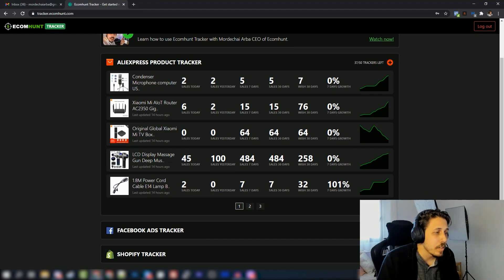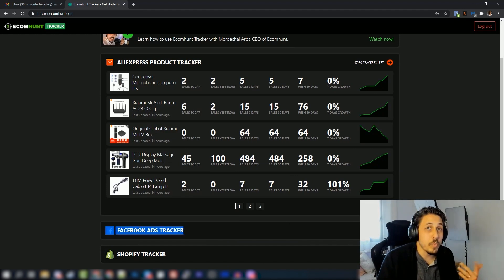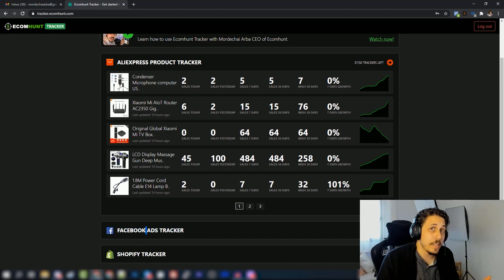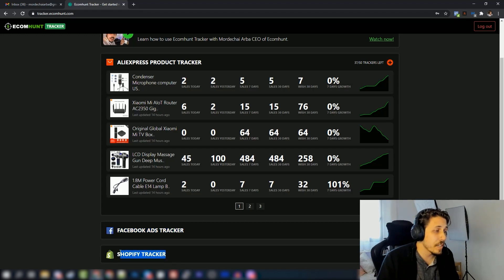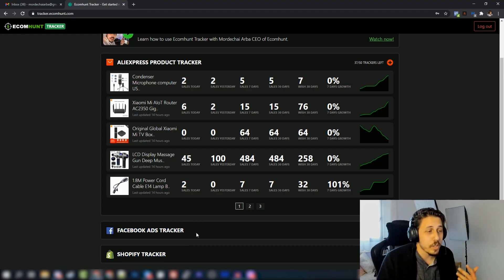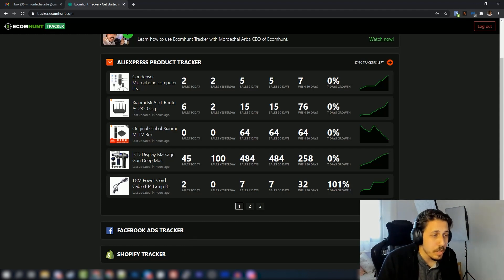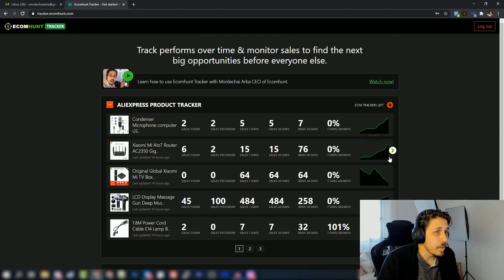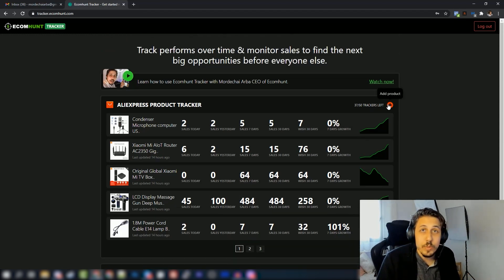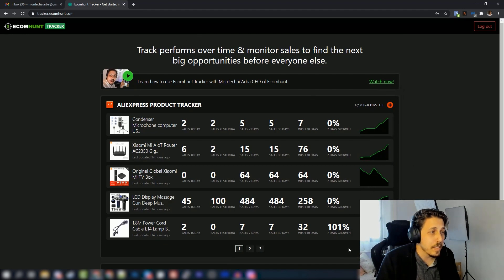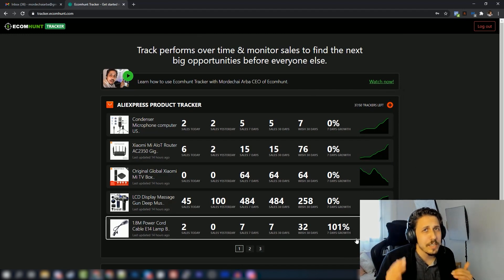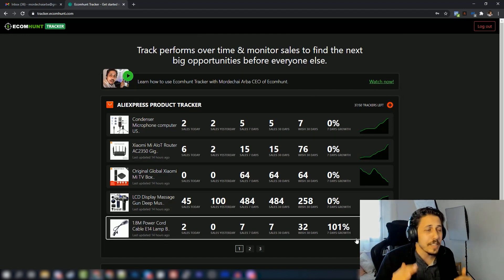With time we will also have a tracker for Facebook ads, so you'll be able to track Facebook ads performance, and also Shopify stores tracker, which is also pretty amazing. But those will be launched very soon, so for now you'll have to enjoy only the AliExpress section, which is amazing.